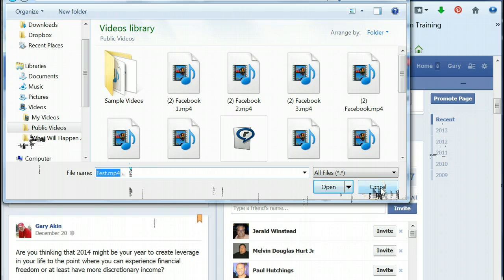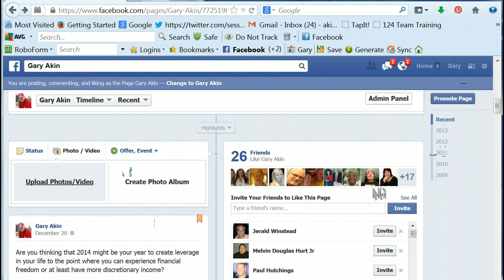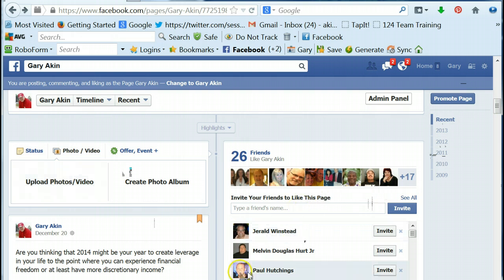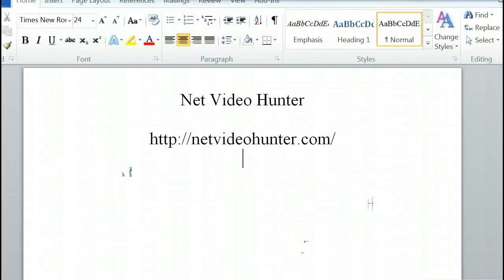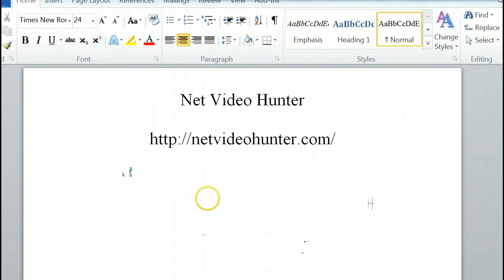But that's all really there is to it, so I'll have the link in the description below. Here it is right here, Net Video Hunter dot com, and you'll be in business. Good luck.